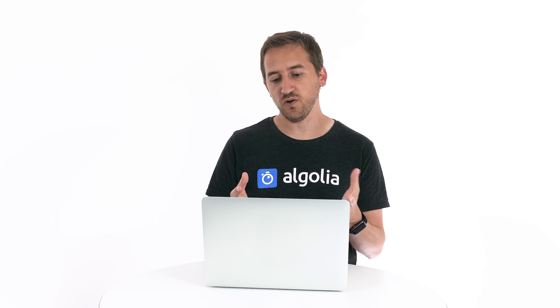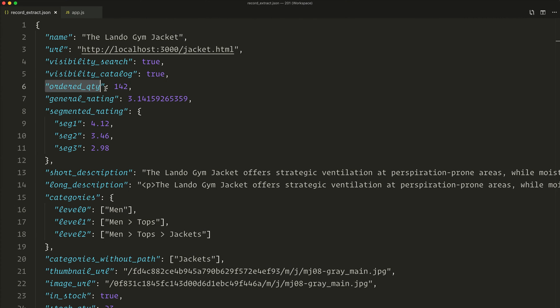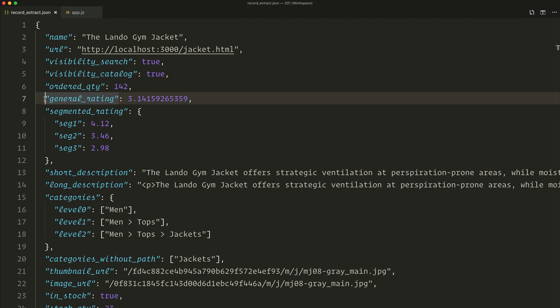Let's go through our record and identify all the different metrics that could make sense to configure as custom ranking. These are always either numerical or boolean values. Ordered quantity — boosting products that are popular is definitely useful. General rating — better rated products will be more appealing to your end users, and it's a numeric value, so it's a perfect candidate.